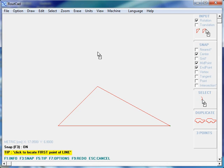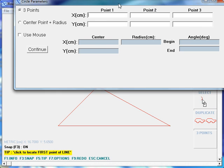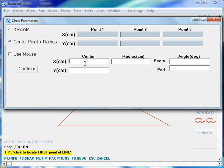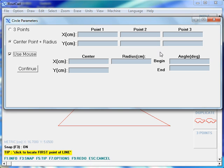To draw a circle, we press Ctrl-Alt-C. For drawing circles, there are three ways as well. We can enter the first point, second point and third point of the arc we want to draw. We can enter the center point, the radius and the angle, or we can use the mouse.